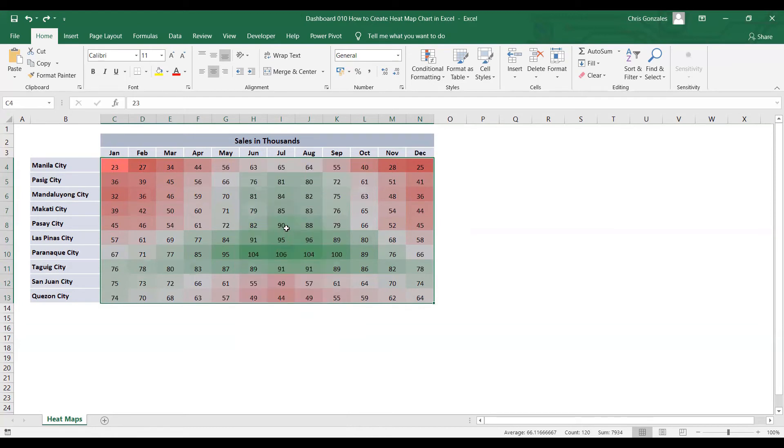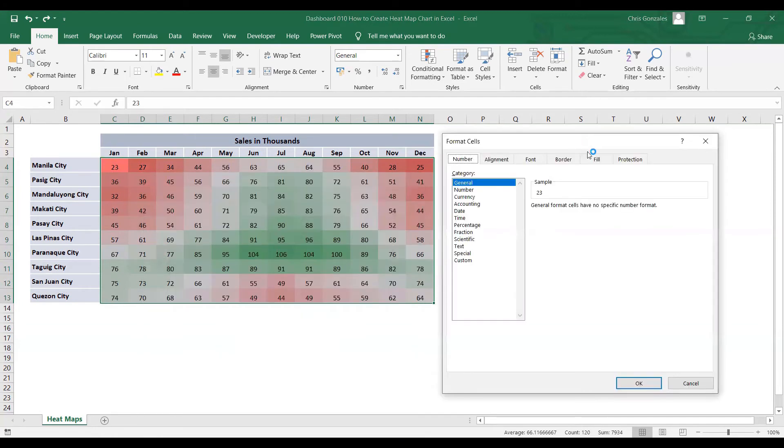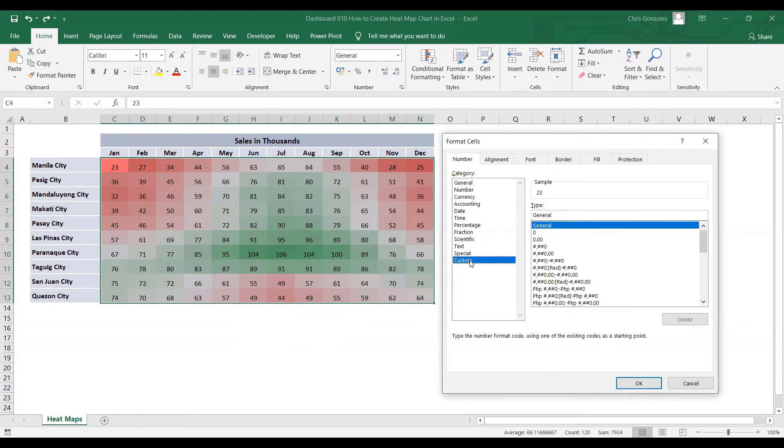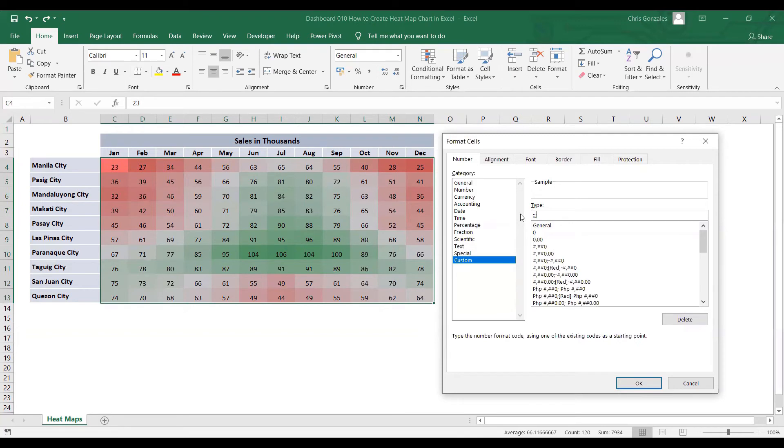And under format cells, let me just go to custom tab. And then for the general or type, let me type 3 semicolons. When you type 3 semicolons, Excel will hide the values of the cell while retaining the format for that cell. So click OK button.